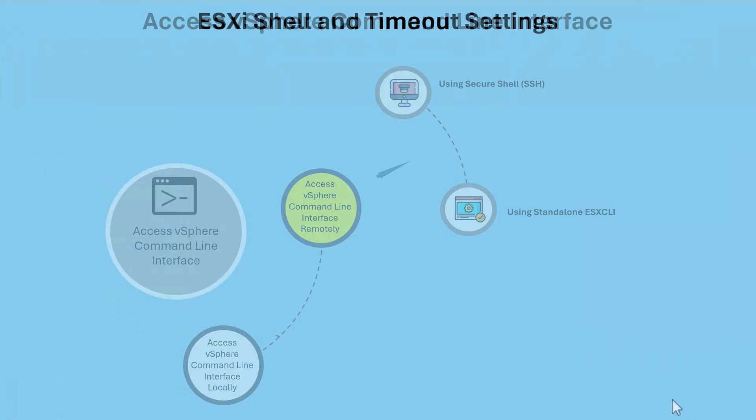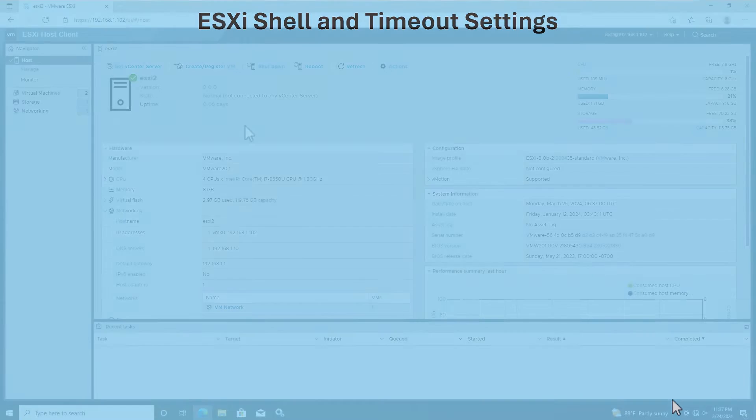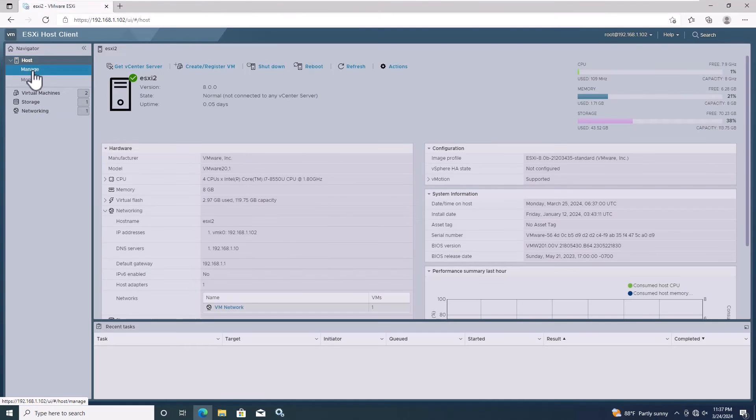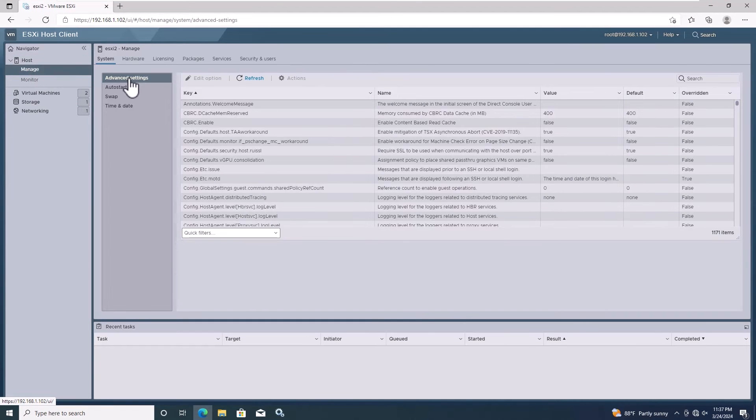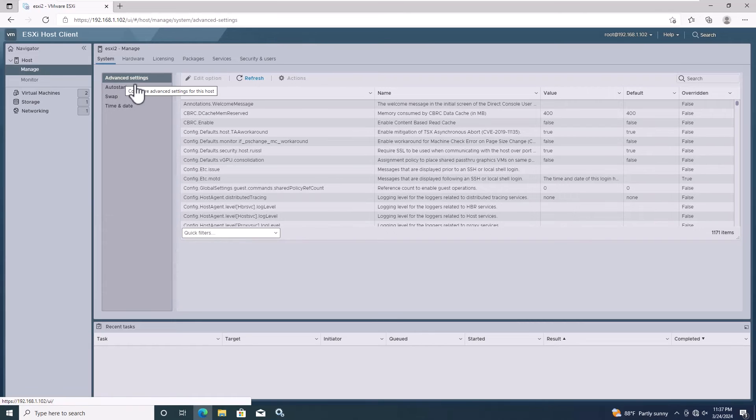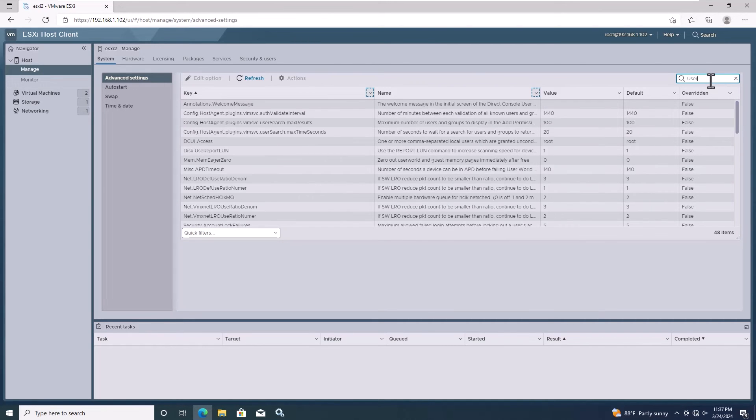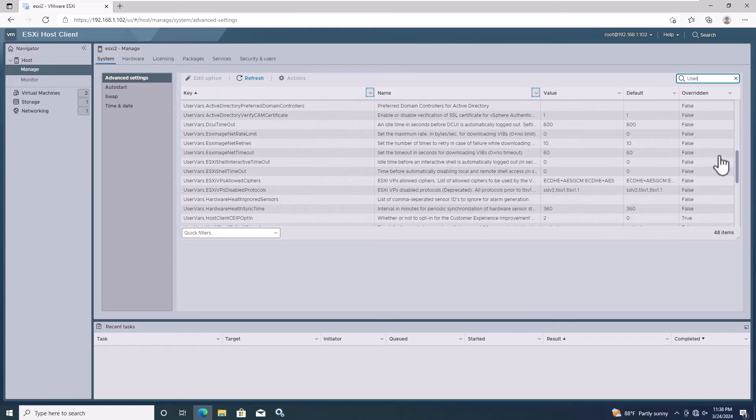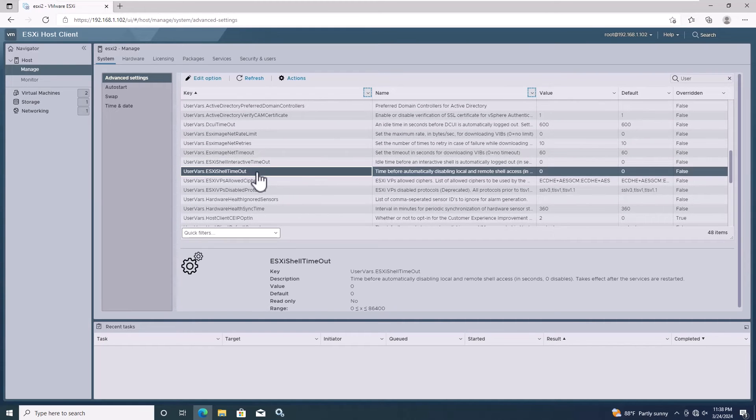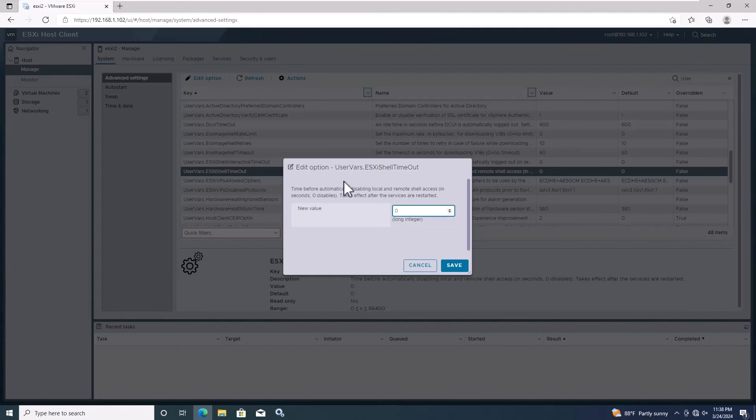Now we will learn configuring the vSphere ESXi SSH timeout settings. The Availability timeout setting determines how long new connections are allowed after the service is activated. Open the vSphere web client and navigate to the Manage, System, Advanced Settings and find the ESXi shell timeout. You can change this value by clicking Edit Options.